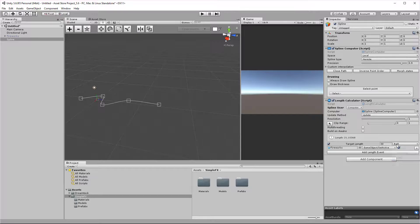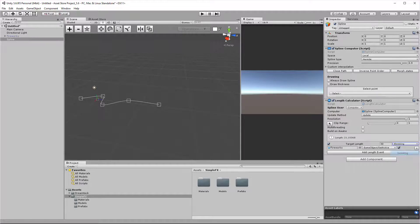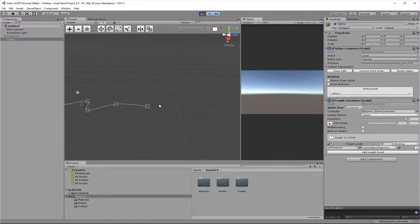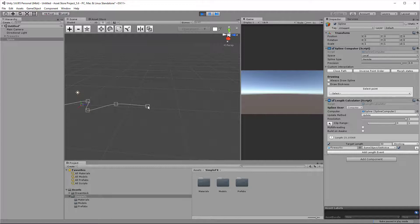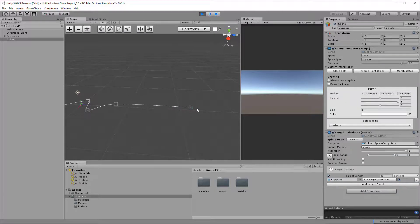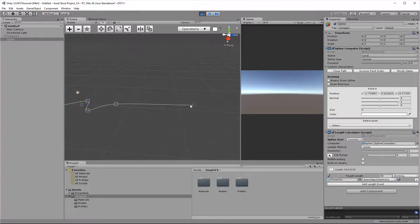Now let's set the type to shrinking. Still the target length is 30, but nothing will happen as I grow the spline. But as I start shrinking it, I'm going to fire the event.